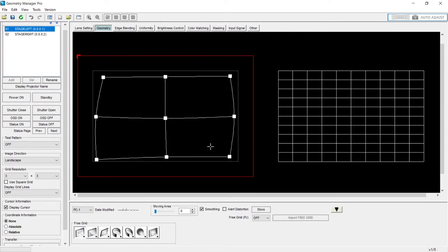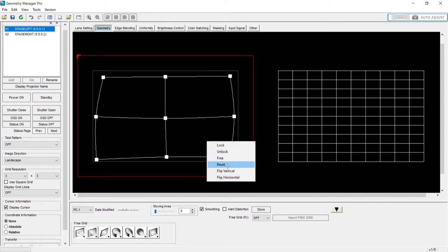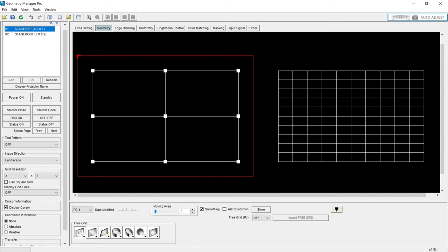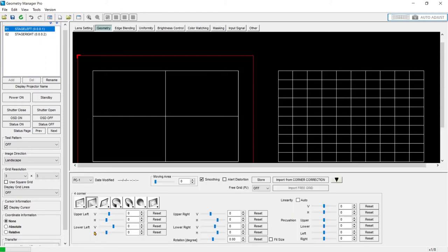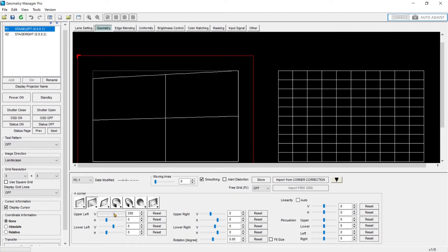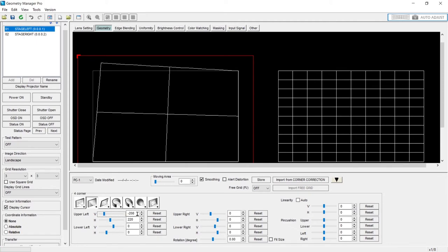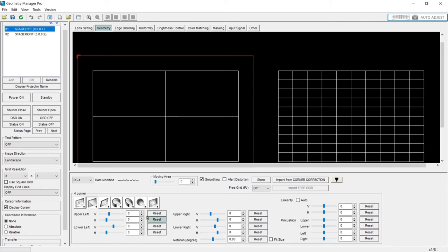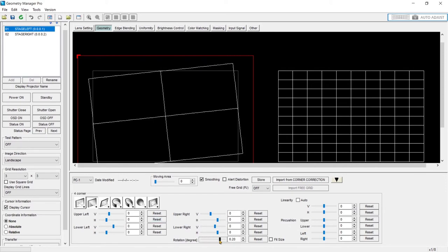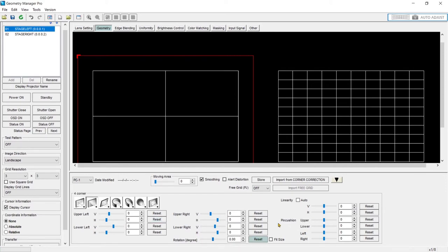All right, let me reset this and we'll jump down to our icons. So the first one that I've been working off of is free grid. The next option is four corners. This operates the same as the remote. We can move each corner vertically or horizontally a certain amount. You can easily reset that. I can also rotate it a small amount and then I can adjust the linearity.